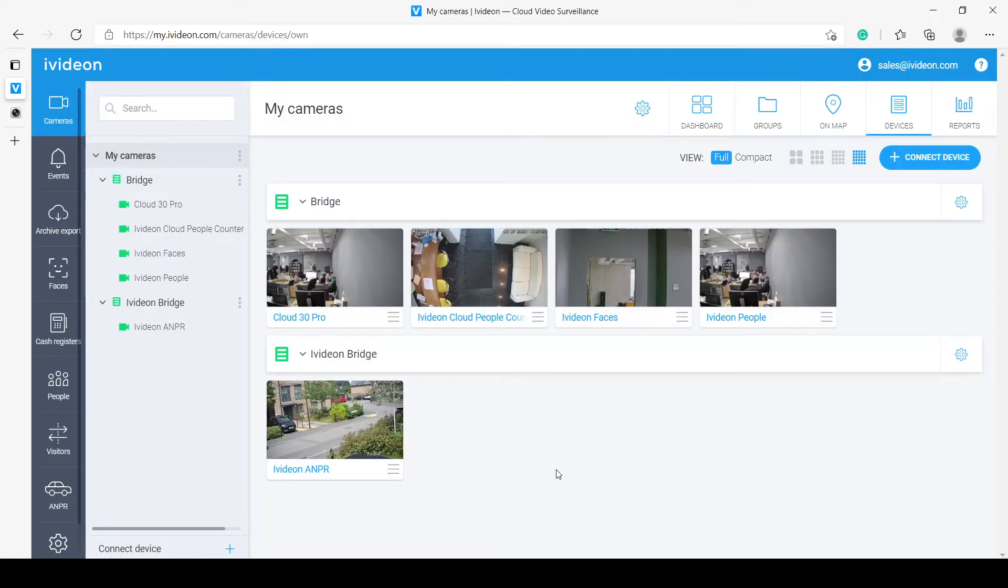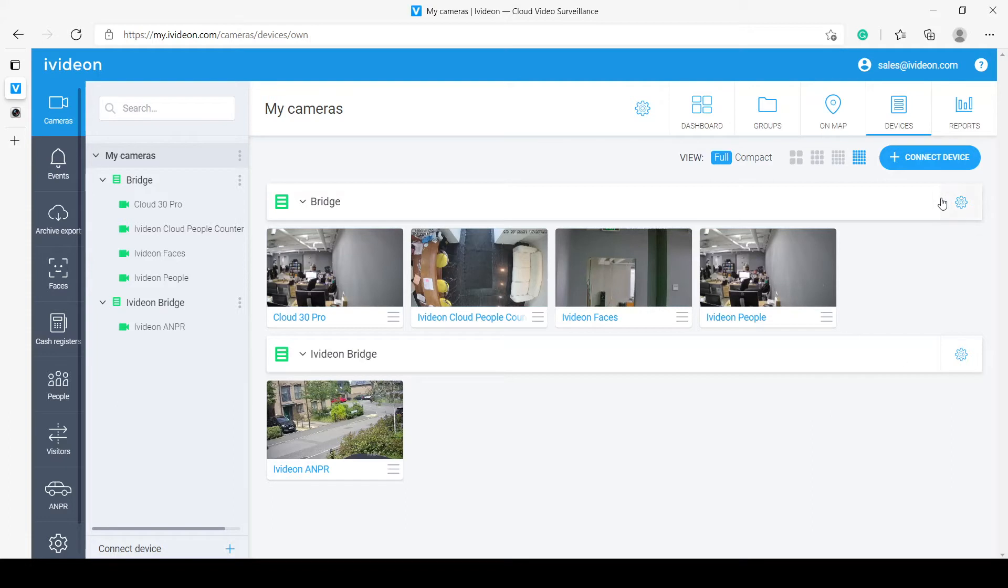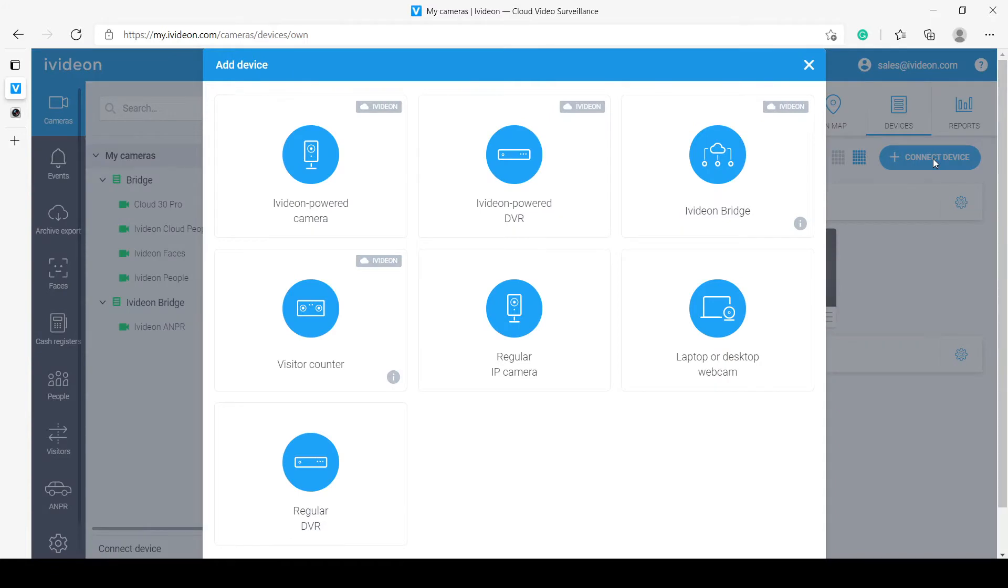And here we have the IVDUN web interface where we will be doing all of the work in. We want to start by connecting the IVDUN Bridge itself to the cloud. We do that by clicking on the Connect Device button in the upper right corner.